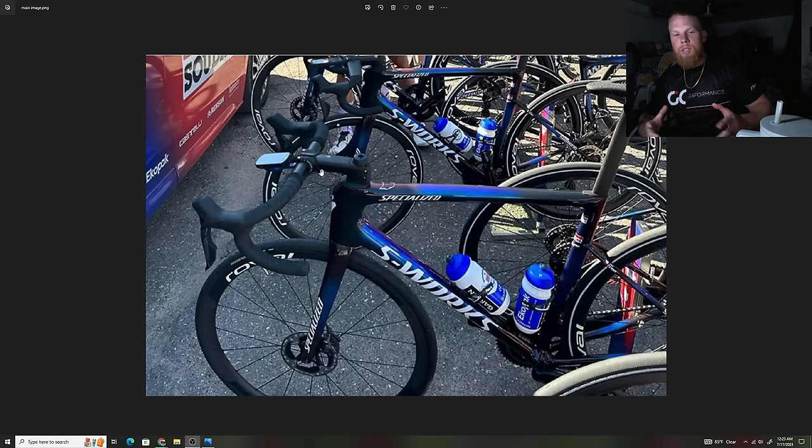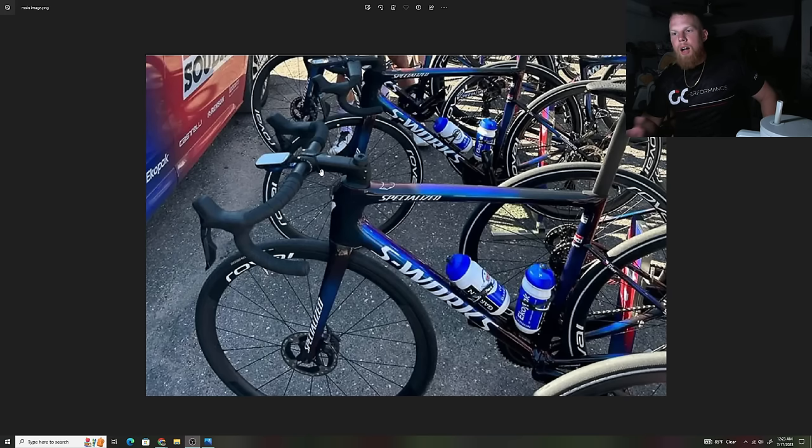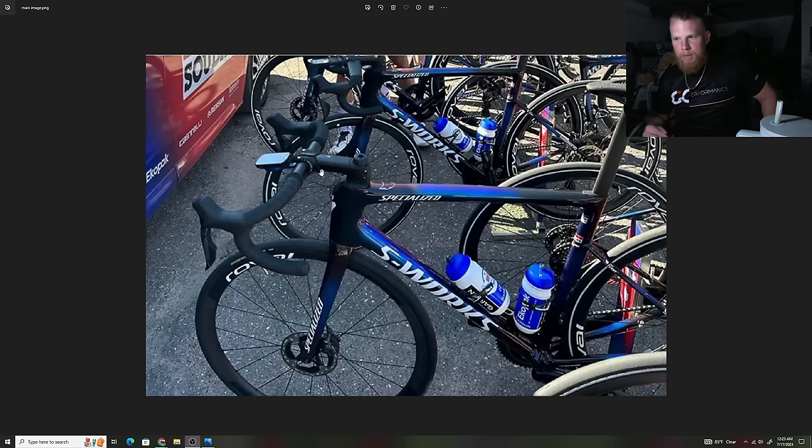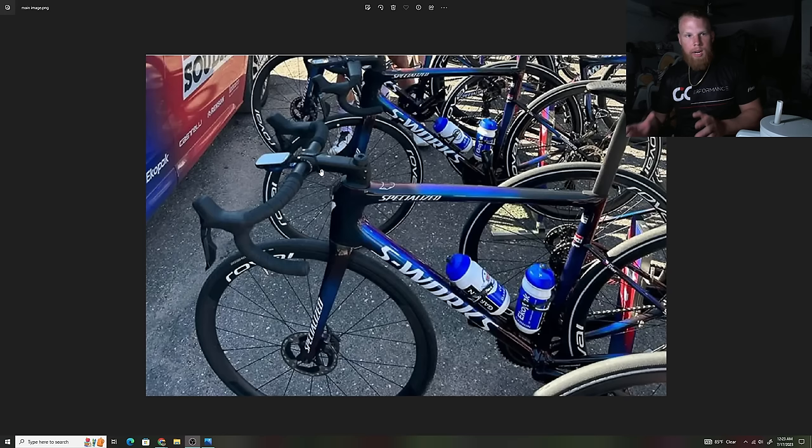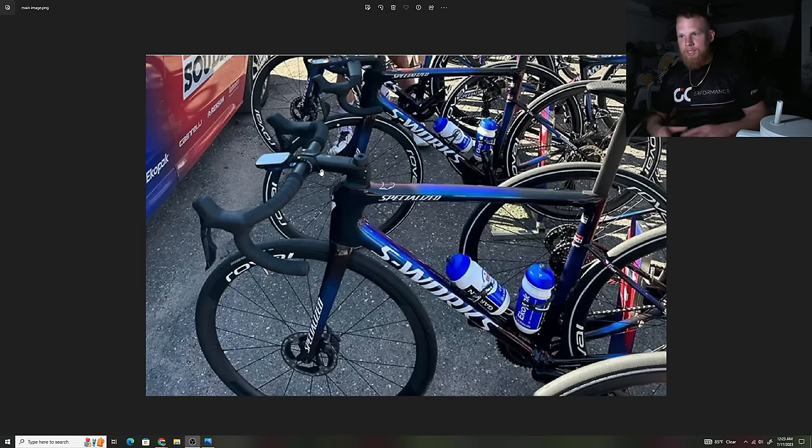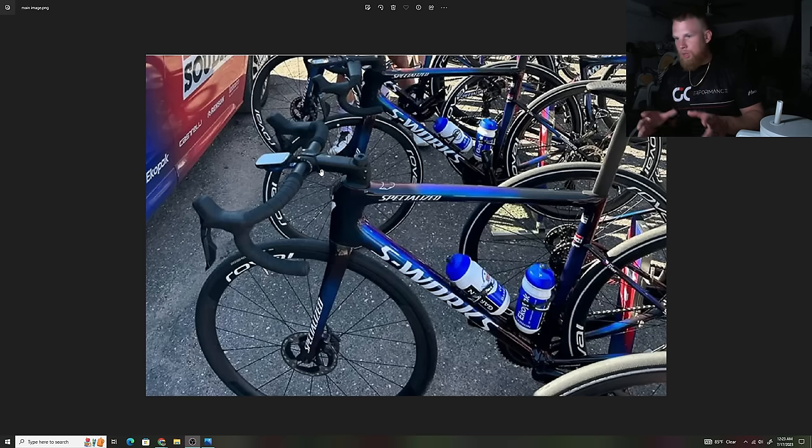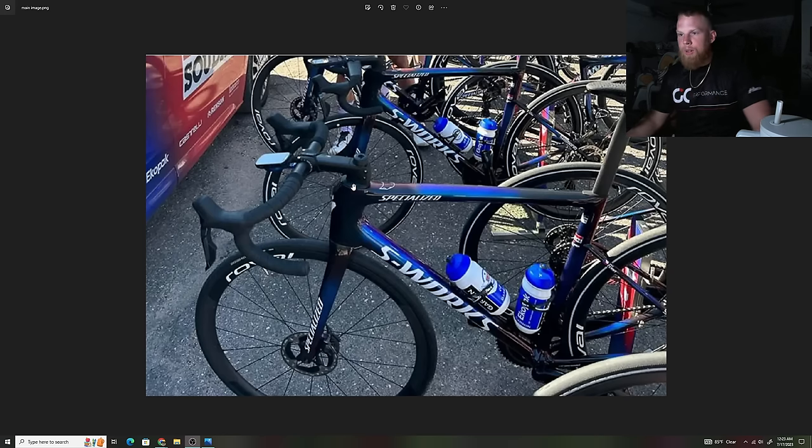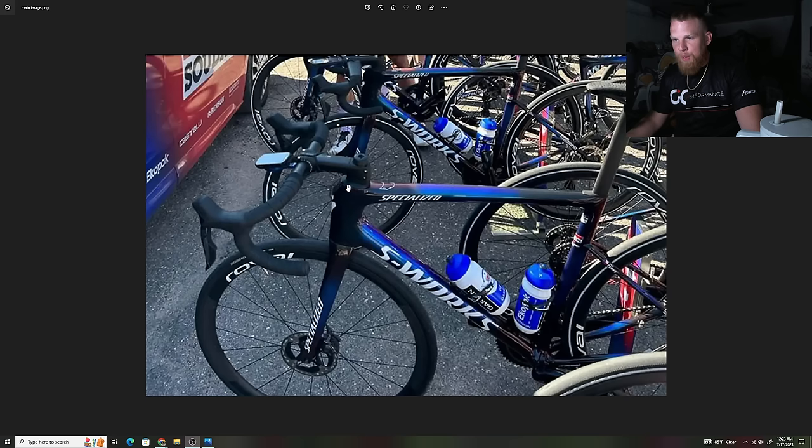To me it still looks like it holds the same SL7 bearings and the headset spacer caps because this looks to be an SL7 stem which will always be nice because if you don't want to run a one-piece bar stem like their new Roval Rapide integrated bar stem combo you can still run a two-piece bar stem on here which is very nice.